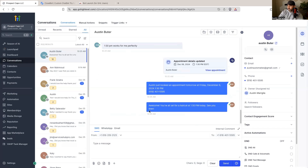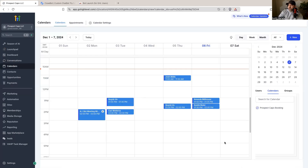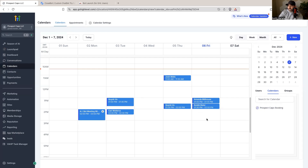The AI responds 'Awesome, you're all set for a haircut at 1:30 p.m. today, see you then!' The hair salon doesn't lose that appointment. I also receive a notification saying Austin just booked an appointment for Friday December 6th, 2024 at 1:30 p.m. If you go to the calendar section you can see the appointment is right there at 1:30 — all because I missed the call, an SMS went out, and the AI booked the appointment quickly and easily.